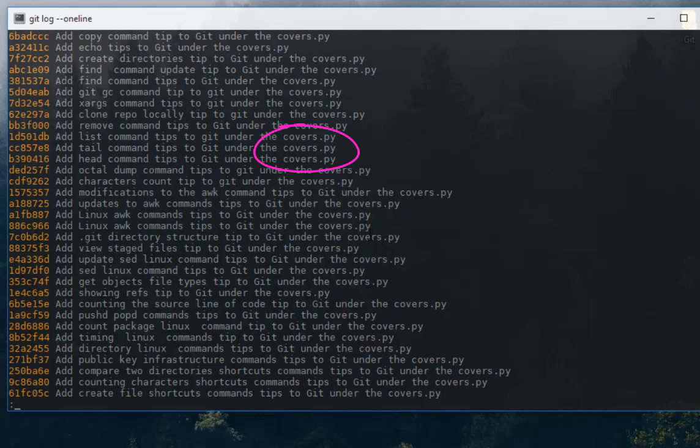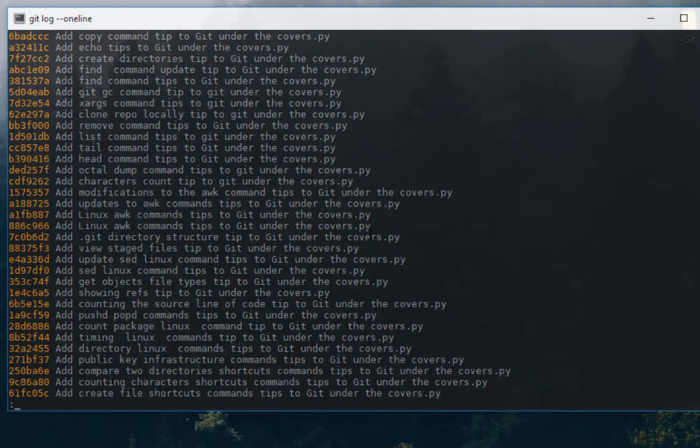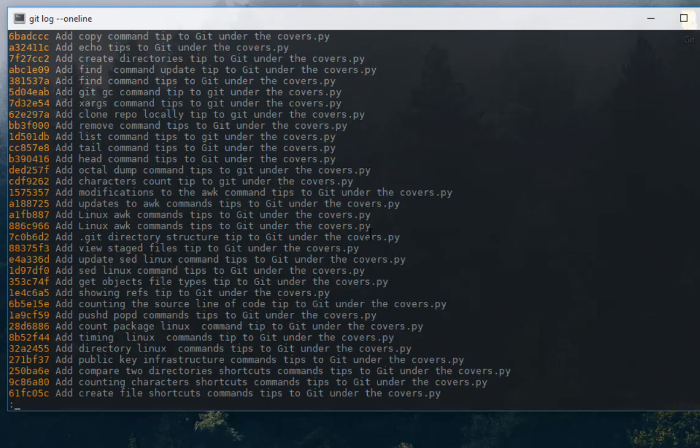So this is the fastest way if you want to change a bunch of commit messages using the `git filter-branch` command. As always, I hope this has been informative for you and I want to thank you for viewing. Bye-bye!